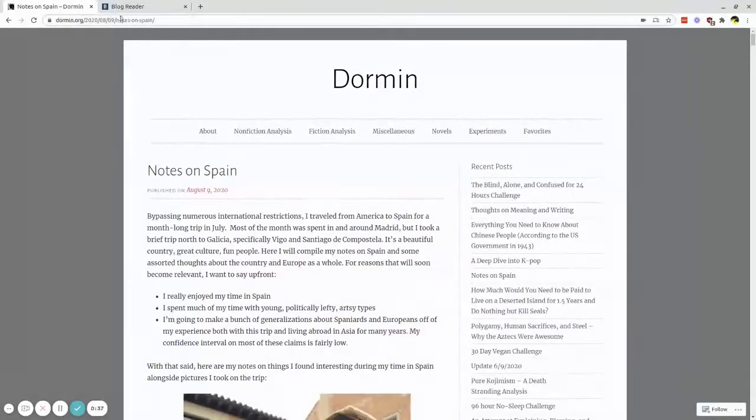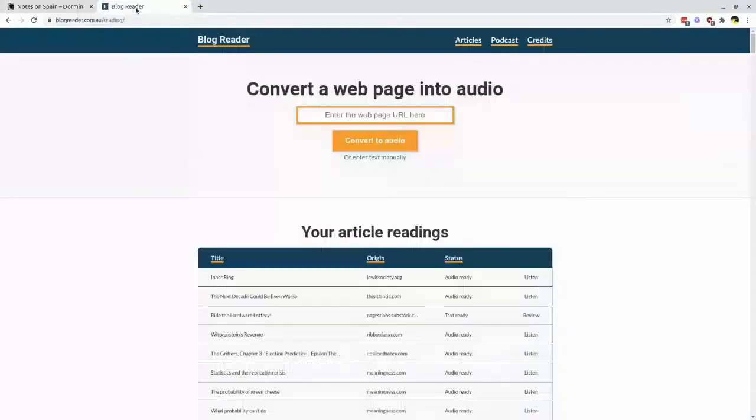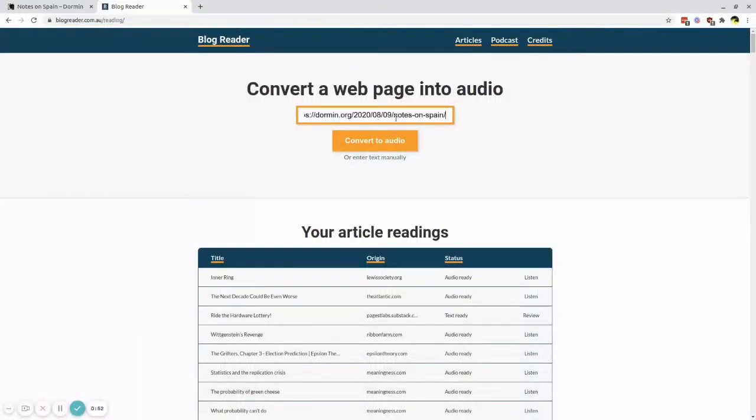Now instead of feeling guilty for not making time, you can grab the article link and pop the URL into BlogReader.